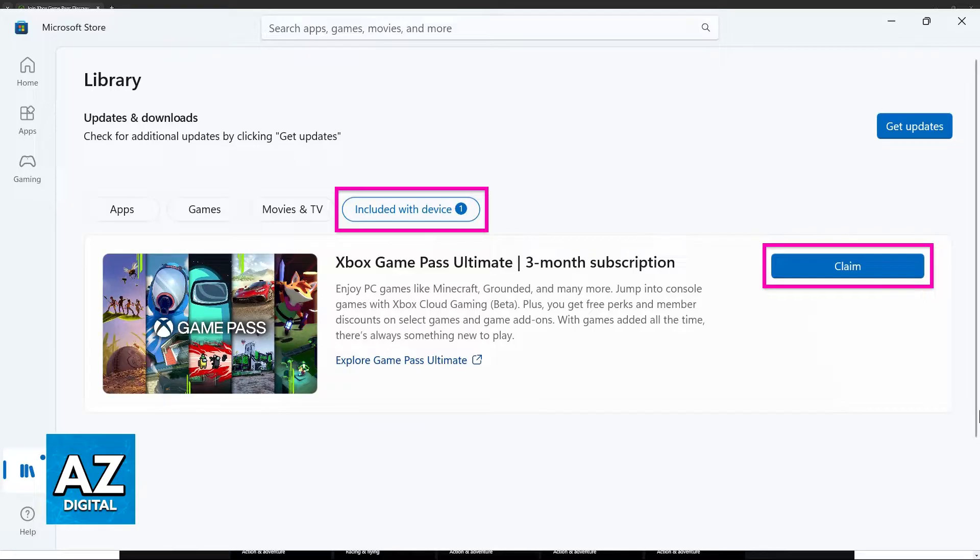So as soon as you claim the offer you will have Xbox Game Pass attributed to the currently signed in Microsoft account.